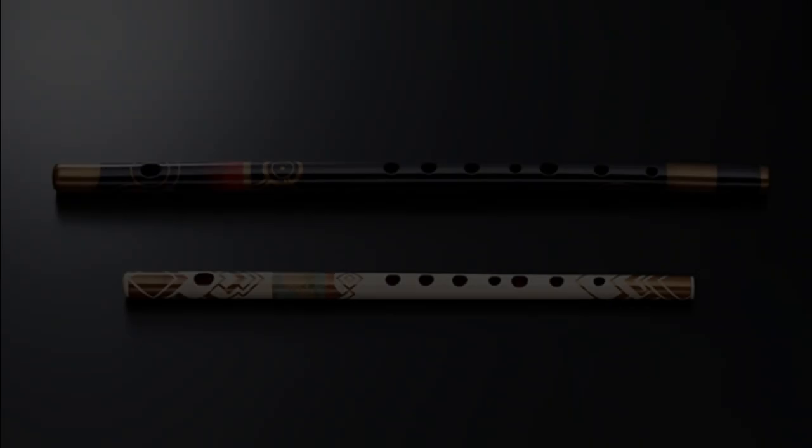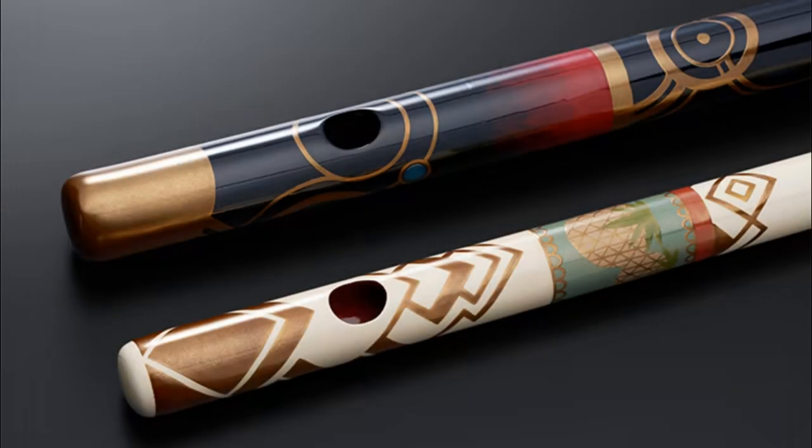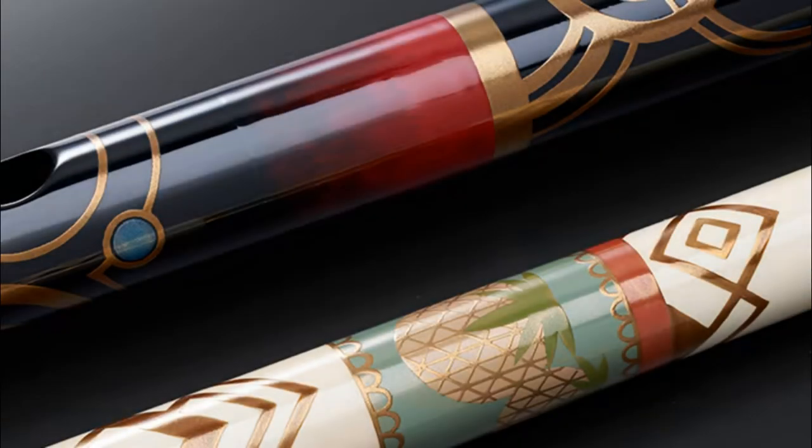A little while before the release of Xenoblade 3, they showed off these two flutes that they had custom made for the recording of the soundtrack. Myself and I'm sure many others saw these flutes and instantly thought, man, I wish I could own those, but unfortunately it doesn't seem likely considering the care and craftsmanship that went into them.